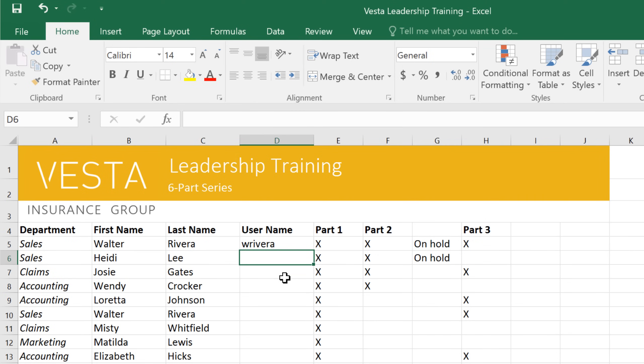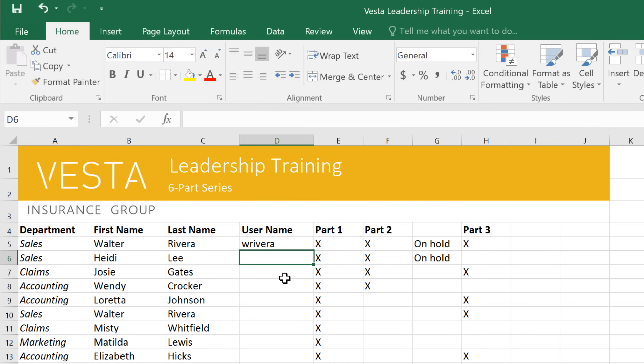Every cell has its own name based on its location, sometimes called a cell address. In this example, the cell I've selected is where column D and row 6 intersect, making the cell address D6. The address also appears in the name box above the worksheet.